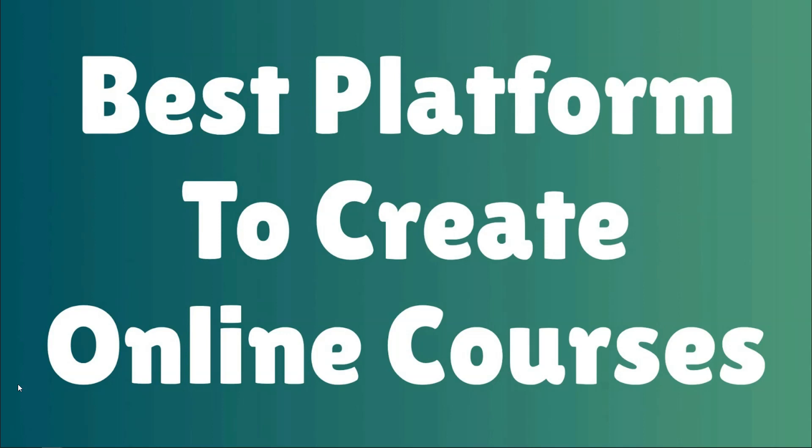Hey, it's Tom from WPWithTom.com and in this video, I'm going to be going over the best online course platform. In particular, I'm going to be covering the best platform to create online courses as an instructor. So if this is interesting to you, let's dive in.